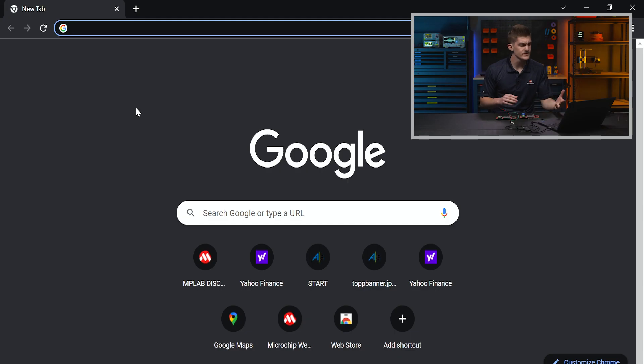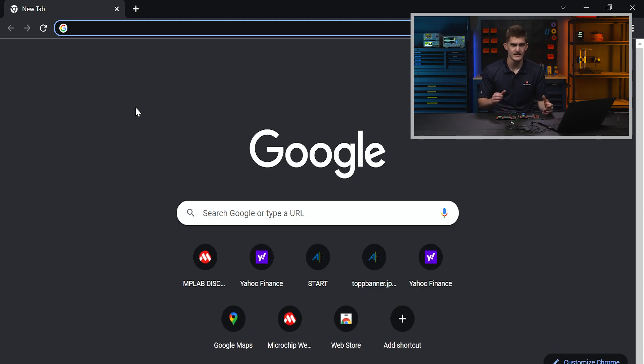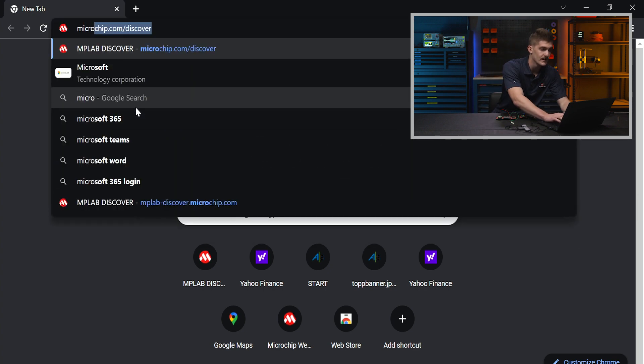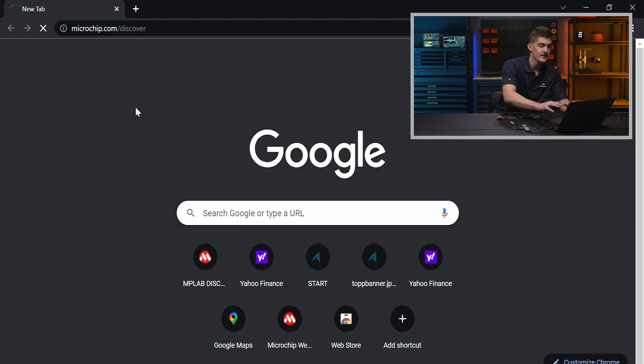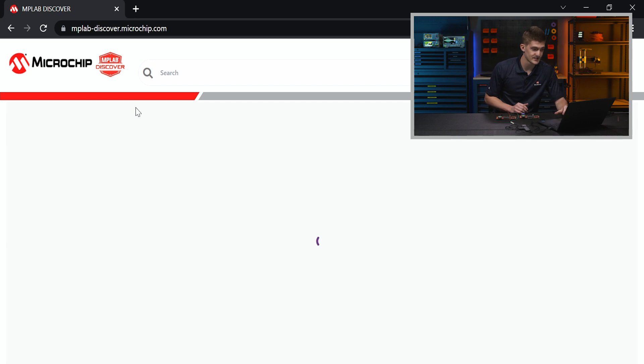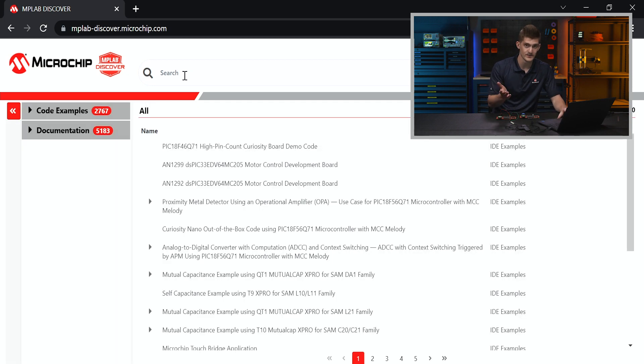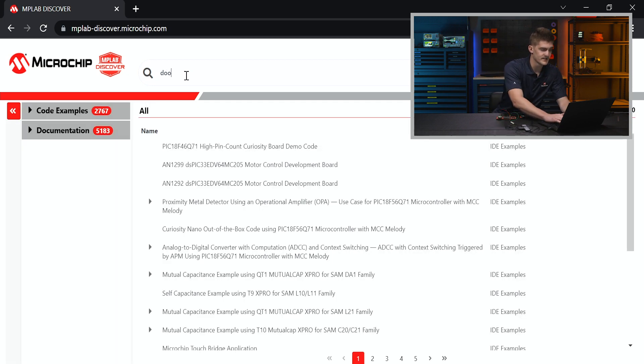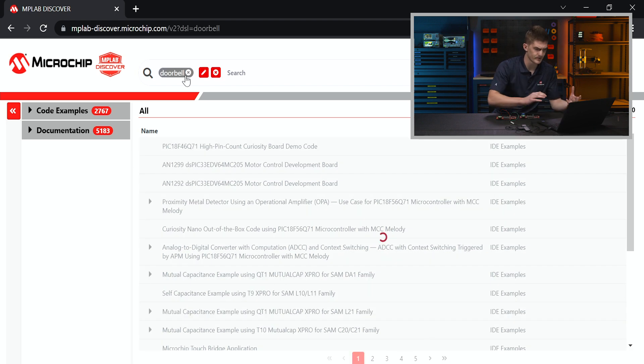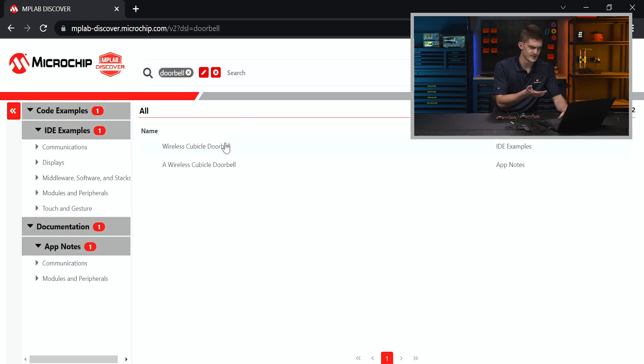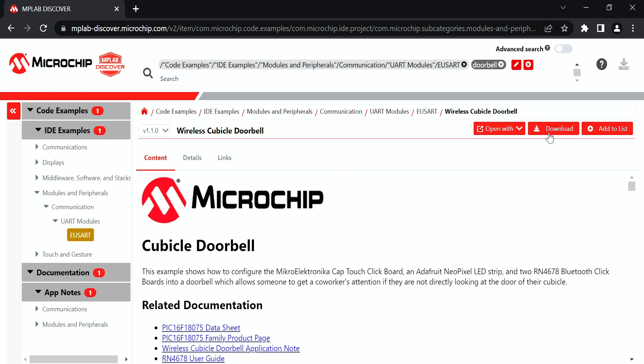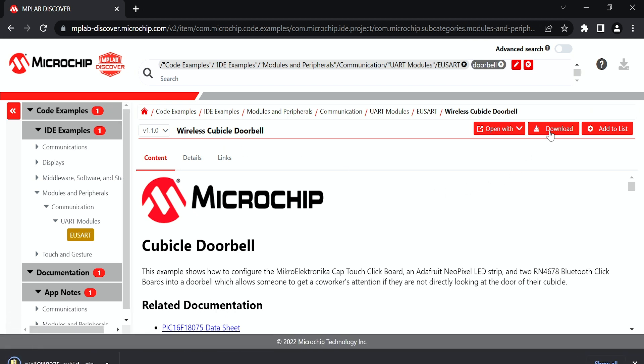So now that we have all the hardware initially configured, let's jump over to the software side of things and look at how to program these. You can start from scratch in MPLABX IDE and set up all the code yourself. We also have a pre-made code example at microchip.com/discover. The link will be in the video description. This is a repository of various code examples and app notes, so just search doorbell and it should be the first IDE example: Wireless Cubicle Doorbell. Go ahead and download that, extract it to the folder, then open the .x file in MPLAB.